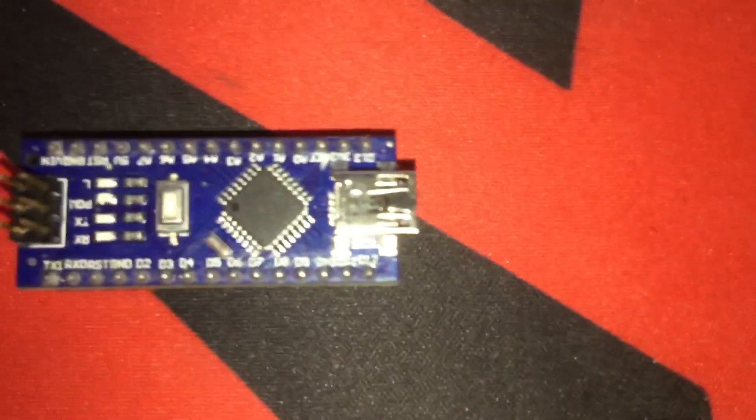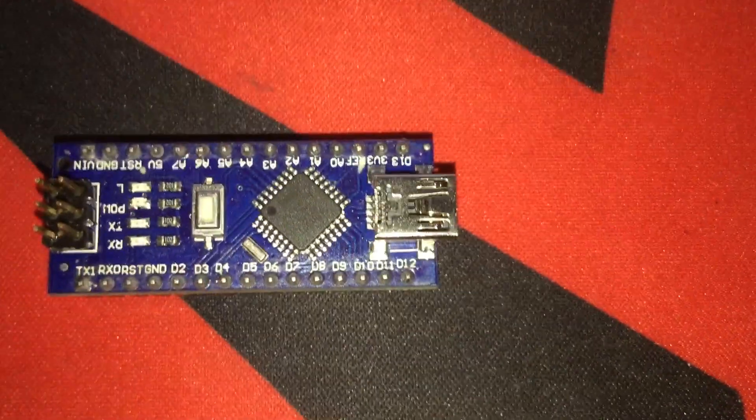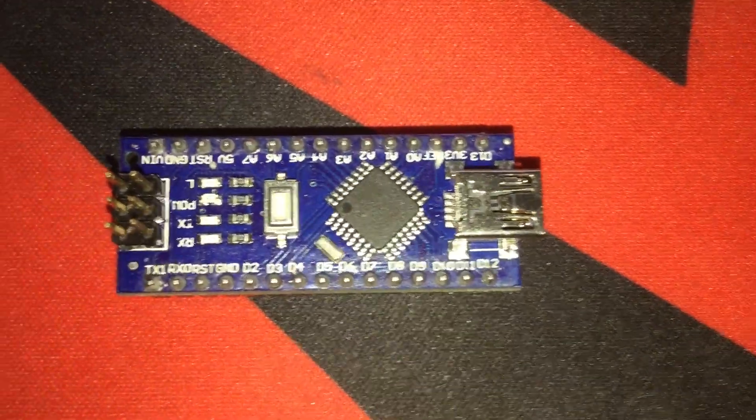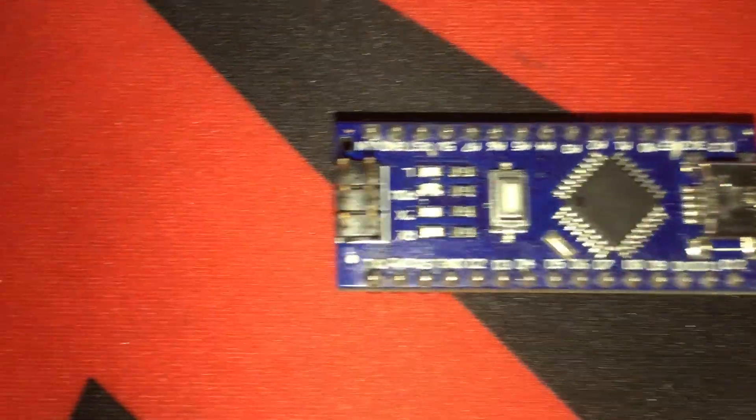So, here are the things that we need. An Arduino Nano, or an Arduino Uno, or even a Mega if you want to.